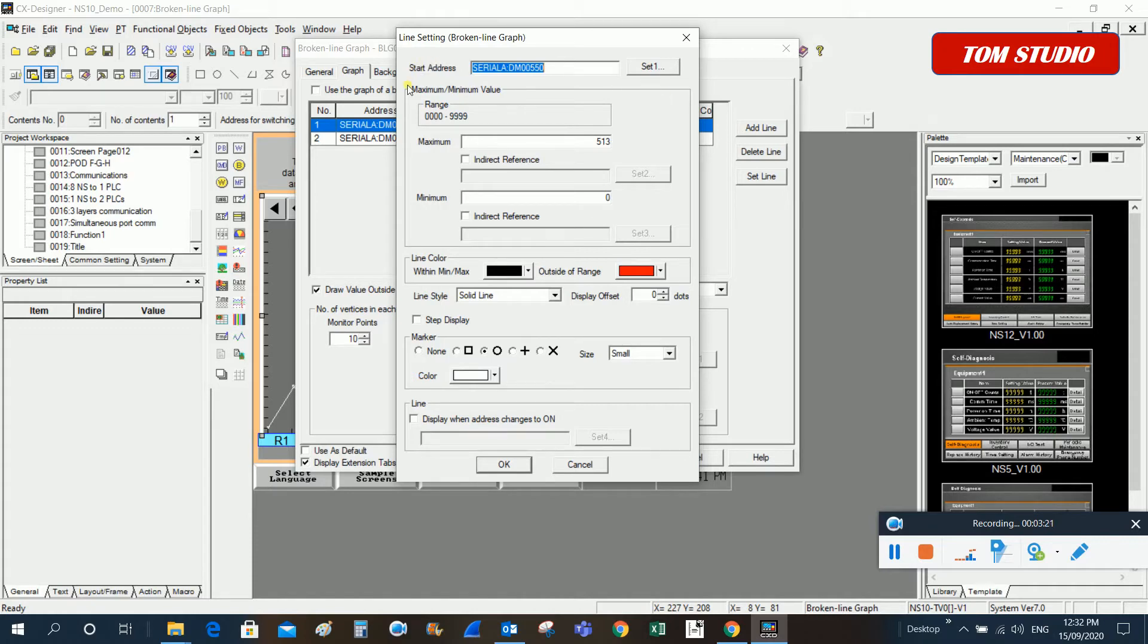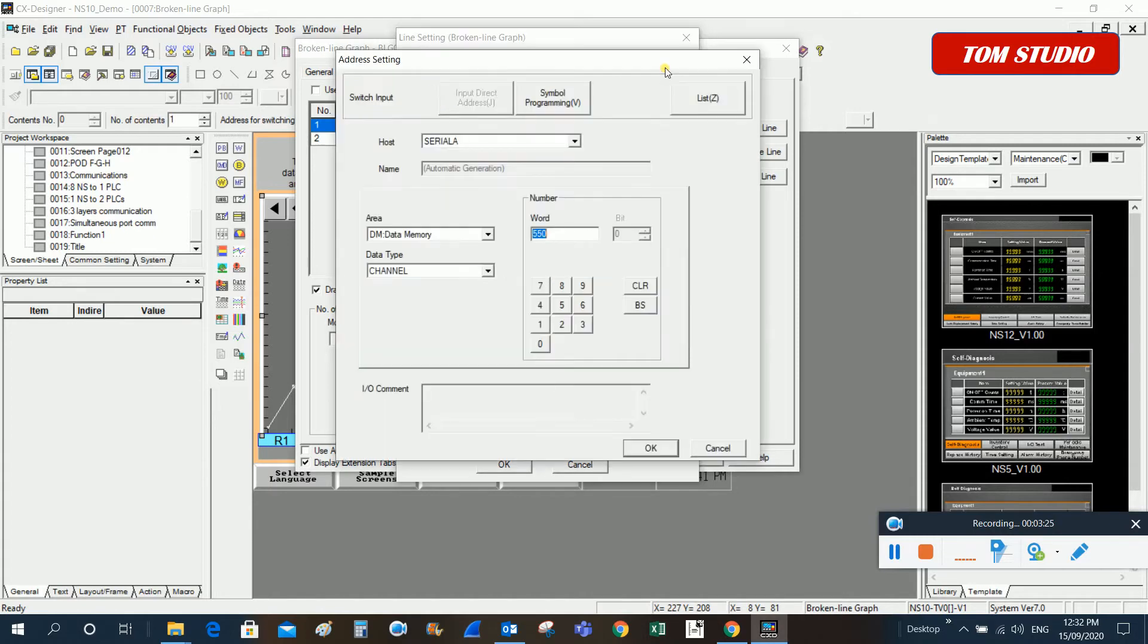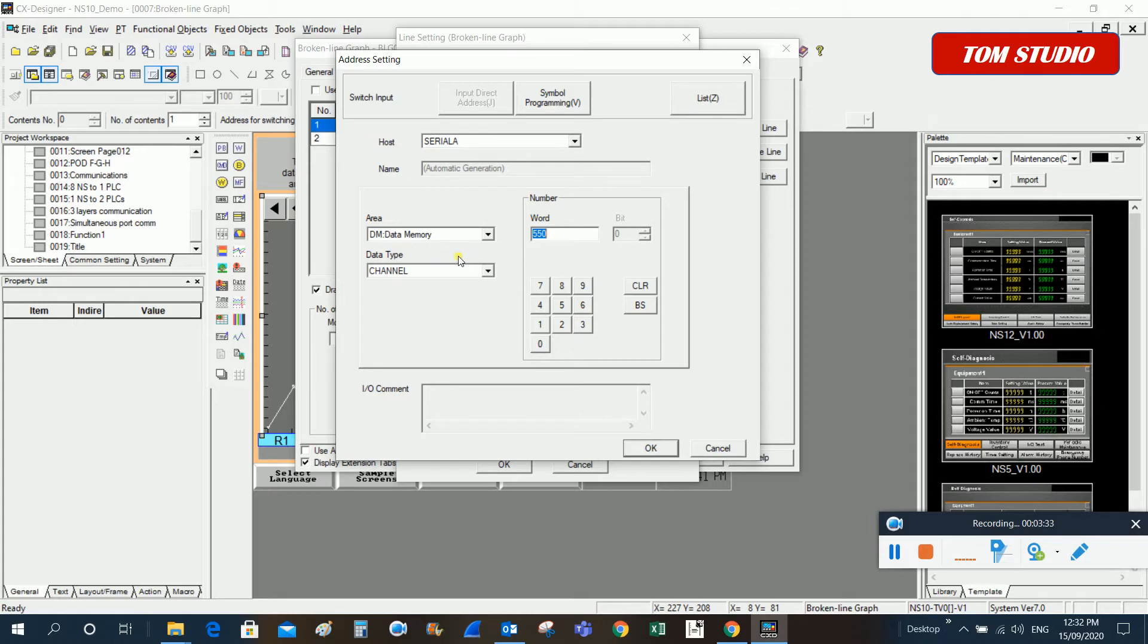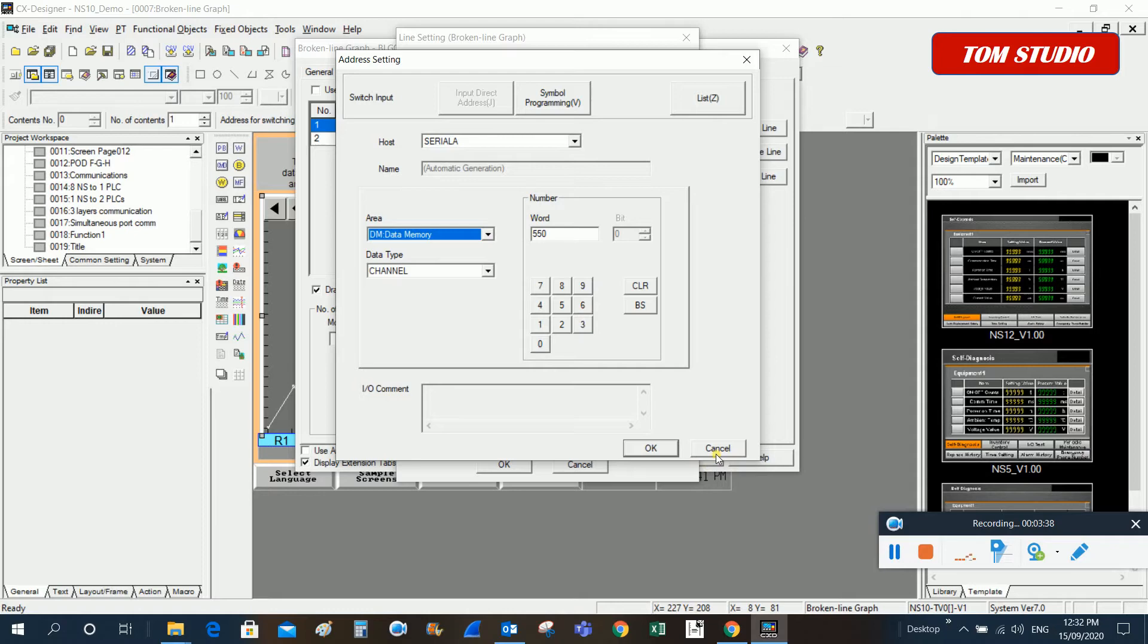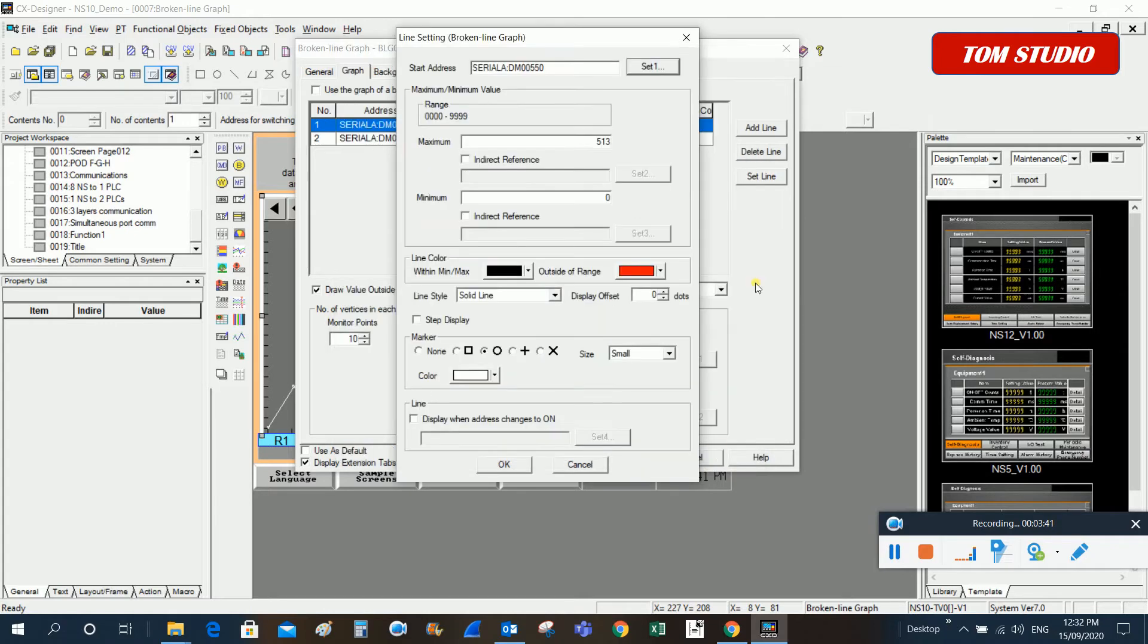For setting up this starting address, click on set and then select the line. You can click on the description and use any PLC addressing.